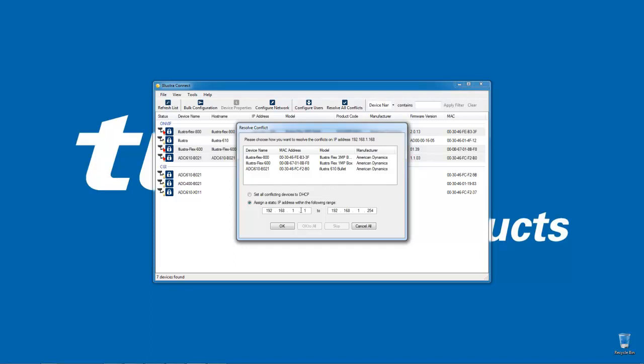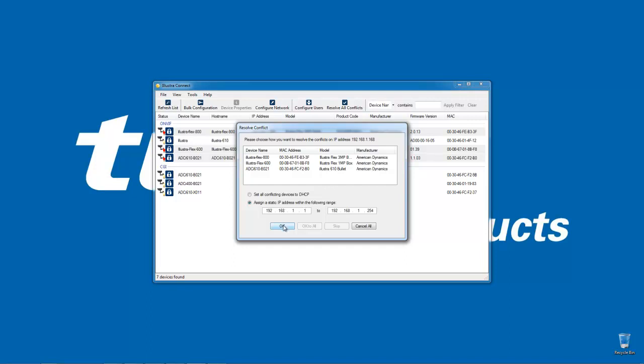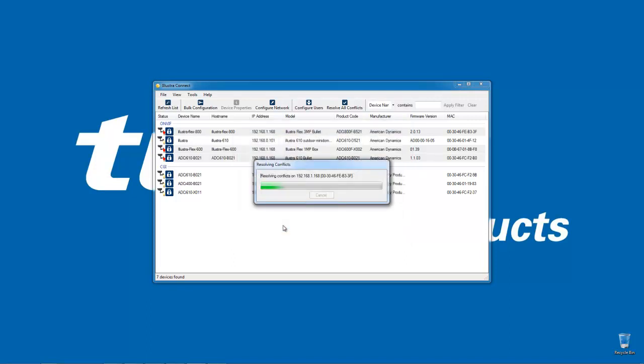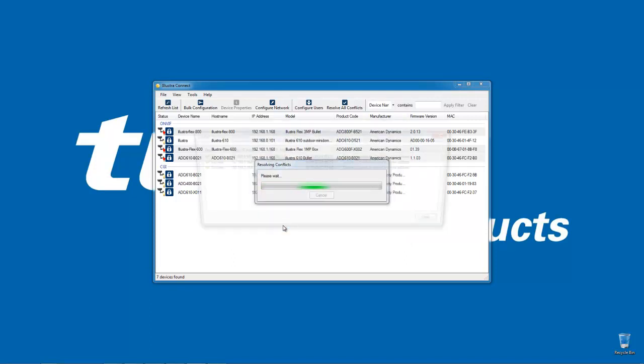So once I've done that, I'm going to choose the OK button and Illustra Connect will now go and resolve all of those IP address conflicts and it will give me a report at the end showing me the results of that action.